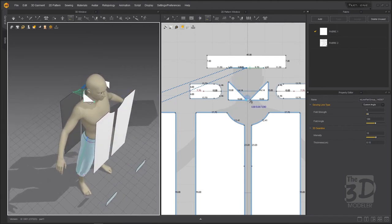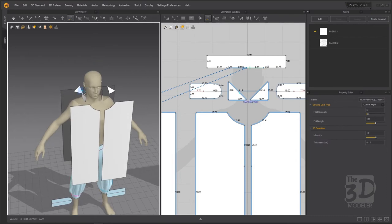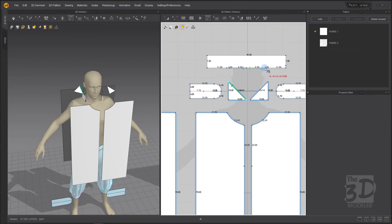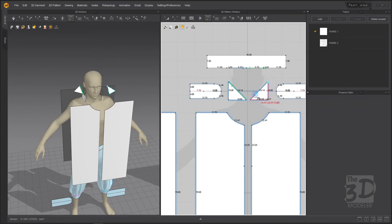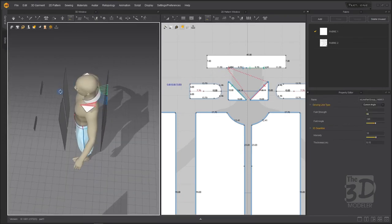Now we need to connect the diagonal of the neck gusset with the collar. This diagonal of the neck gusset will be connected to the collar part here — from in to out connected from in to out. The same thing on the other side — from in to out to in to out. Now we have sewn the neck gussets with the collar.